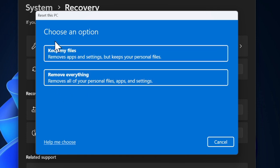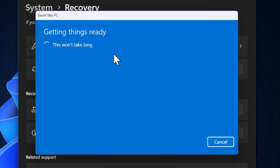Then you have Remove Everything option. It allows you to remove all files, apps, and settings, thereby giving your PC a fresh start.